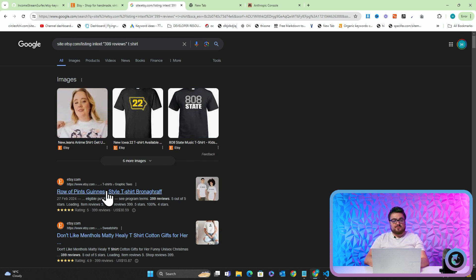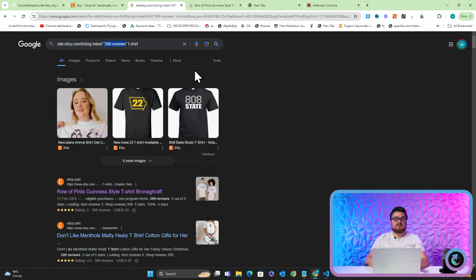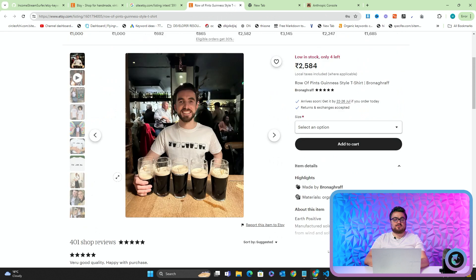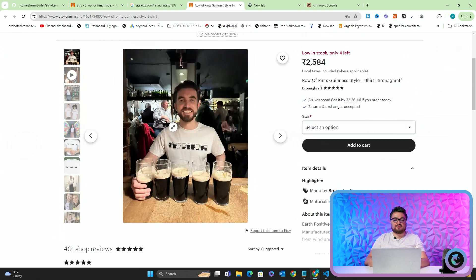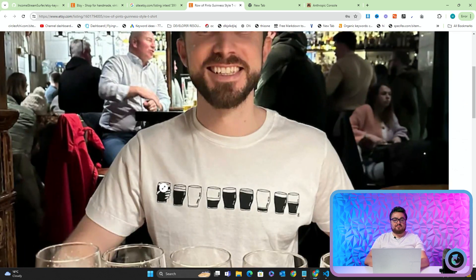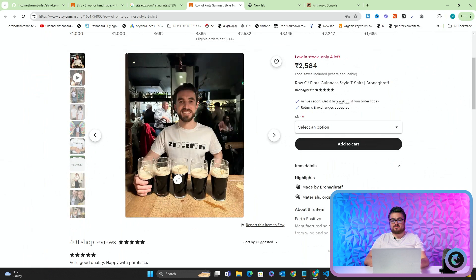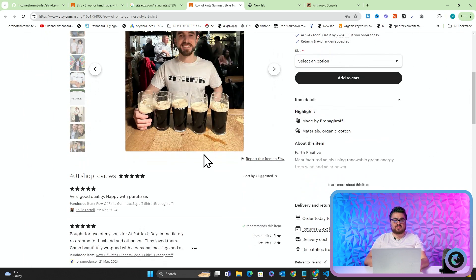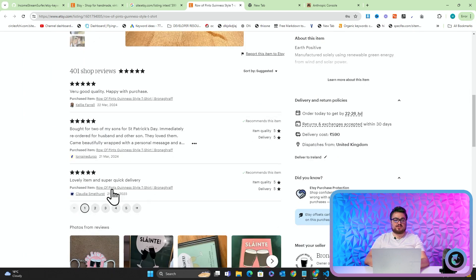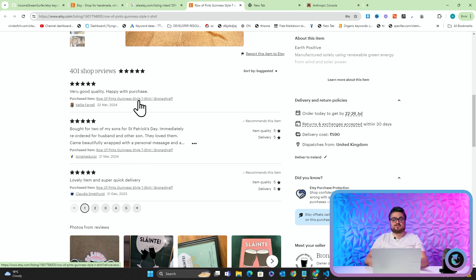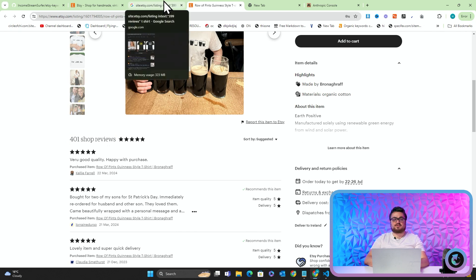The way that this works is we use something called a search operator to search on Google and to show us something specific. So in this case, I'm looking for any T-shirts that has 399 reviews. What does that mean? It means that some of these have sold. So if I click on this, you can see this row of pints of Guinness, which obviously you need to be careful with copyright and things, but that's not what this video is about. This is a design that will obviously have sold. You can just tell by looking at it that this would have sold, and you can actually see that these are reviews for this specific product.